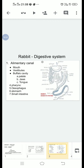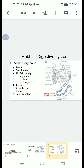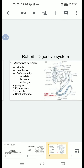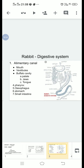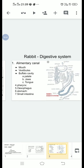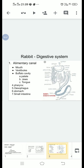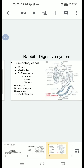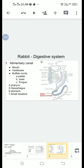Pharynx: The pharynx lies behind the soft palate. It can be divided into three regions: nasopharynx, oropharynx, and laryngopharynx. It opens into the oesophagus through a slit-like opening called the gullet. Oesophagus: It is a long, narrow and muscular tube. It passes through the neck and thorax, then passes the diaphragm and reaches the abdomen. It serves to convey the food from the pharynx into the stomach.